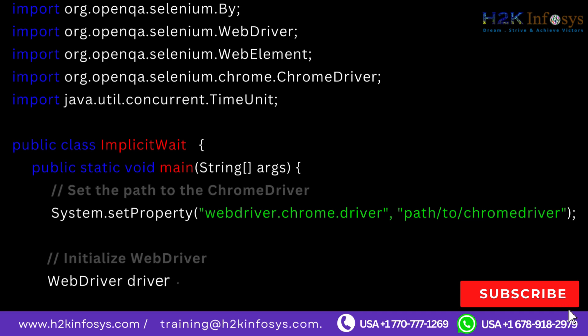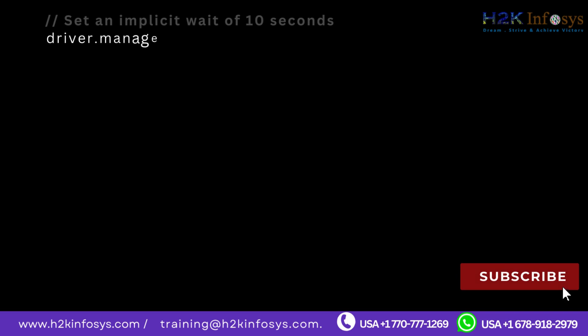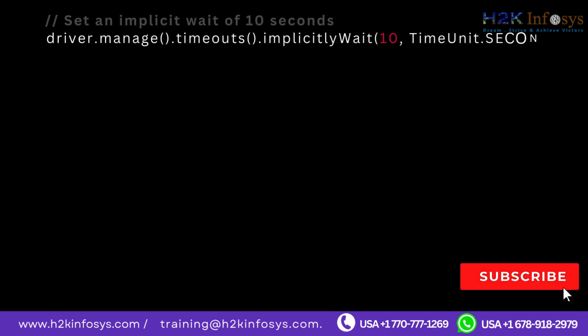Initialize WebDriver: WebDriver driver equals new ChromeDriver. Set an implicit wait of 10 seconds: driver.manage.timeouts.implicitlyWait 10, TimeUnit.SECONDS.